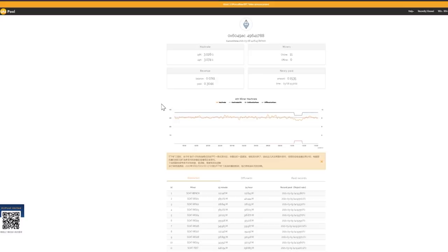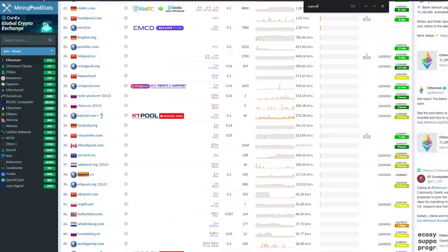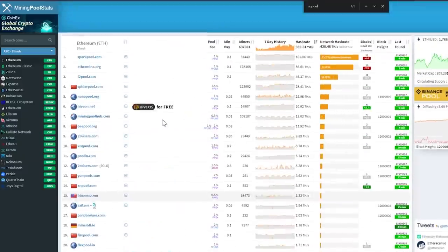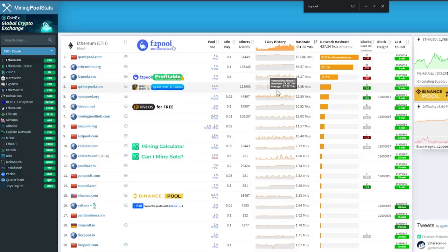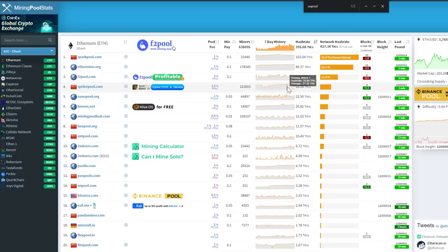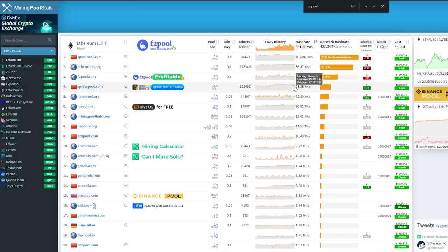The next pool that we're going to be checking out is going to be spider pool up here and as you can see spider pool is the other pool that supports MEV supposedly. They have gone up in hash rate quite a bit as well recently with a little bit of a dip and then kind of coming back over here. I think they're at 28.38 terahash and we will go ahead and see if there's any added benefit to mining to spider pool.